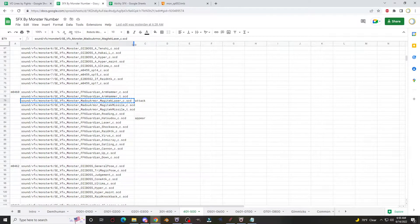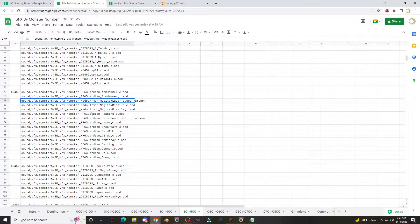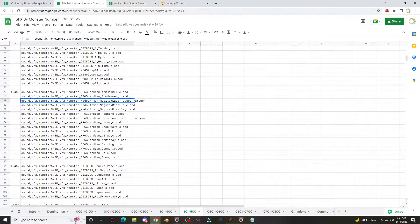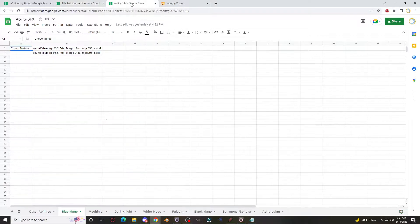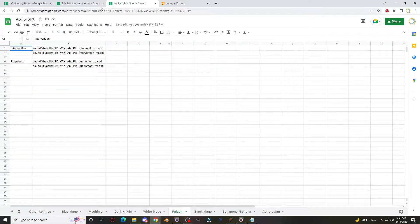What I do is I then go and transcribe the sound file paths for every TMB into this Google Sheet. This is in the reference folder that anyone can access. As you can see I've done quite a few - I'm sure I'll do more in the future. It's definitely not a complete list, but it's got quite a few creatures already. Using TMB extraction, you can do the same thing with ability visual effects - these are player abilities, so you can extract them for player abilities too.